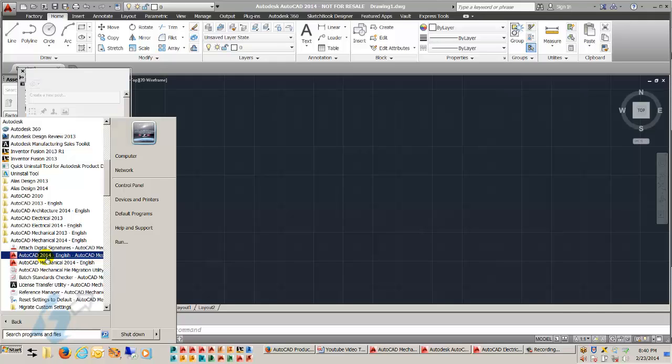So a lot of times we get users that will start up using AutoCAD thinking that's just the generic AutoCAD that they've been using all the time, and it's not. And they end up having to kind of fight the system, so to speak, to get their interface to work the way they want it or get commands to work the way they want it.